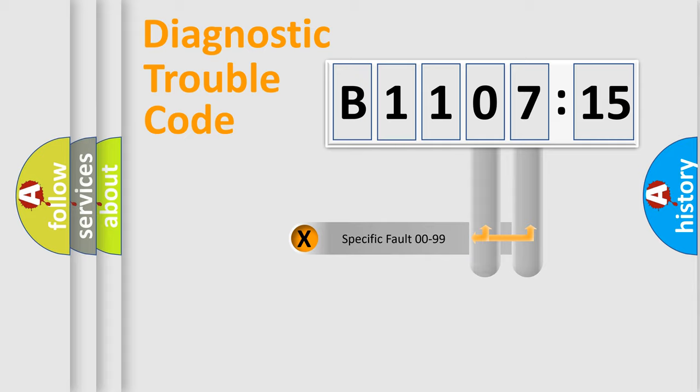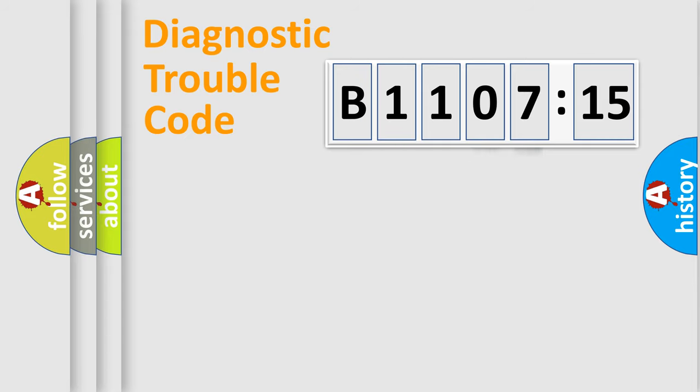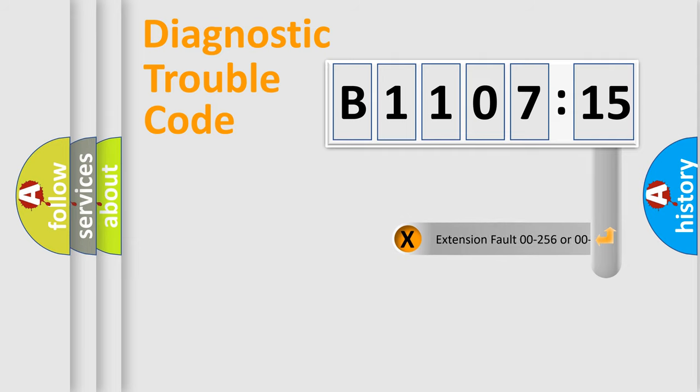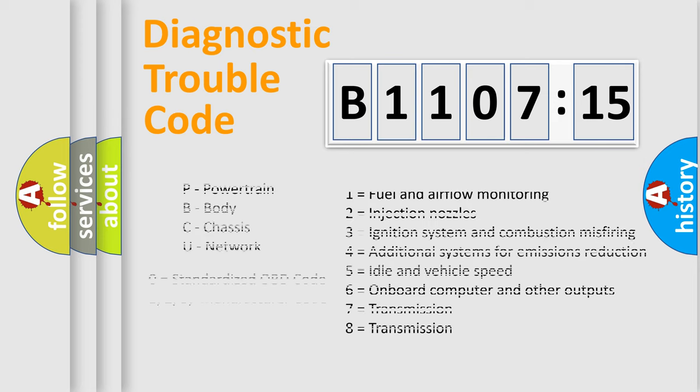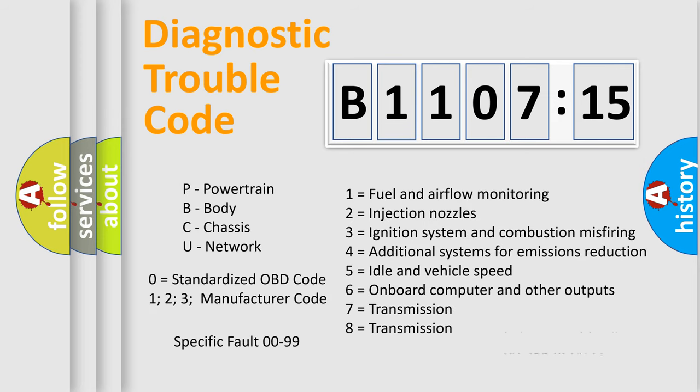Only the last two characters define the specific fault of the group. The add-on to the error code serves to specify the status in more detail, for example, a short to the ground. Let's not forget that such a division is valid only if the other character code is expressed by the number zero.